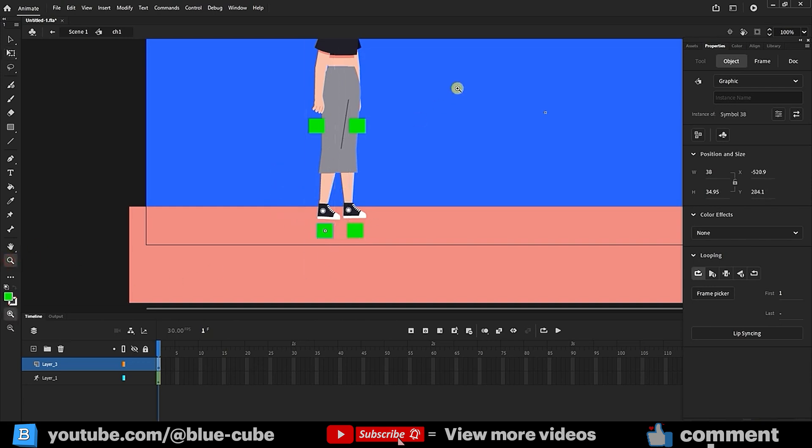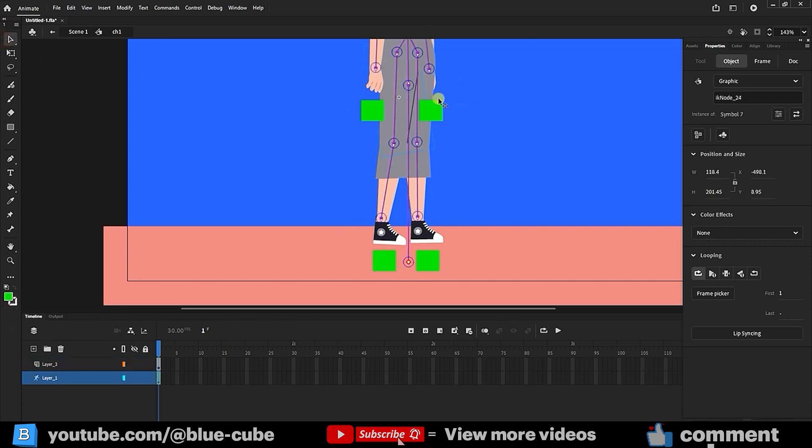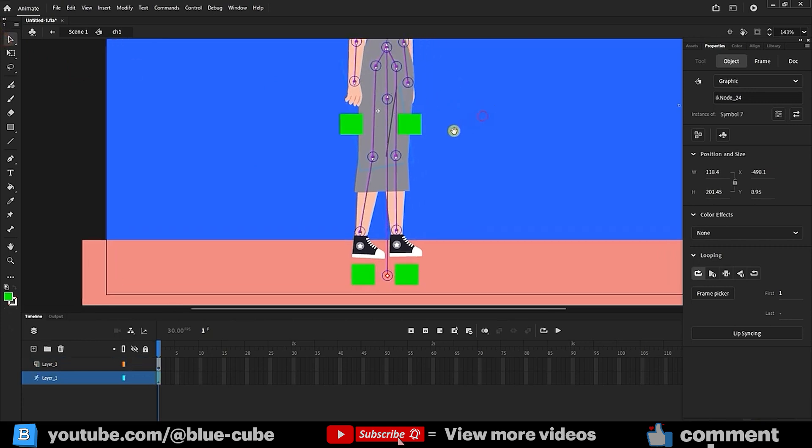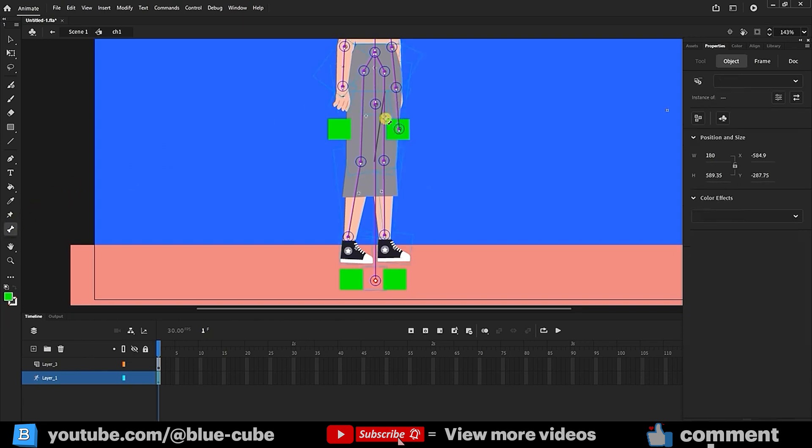With the zoom tool I zoom in a bit. Using the selection tool, I click on the character so I can see the bones. Now I select the bone tool. I select the hand bone which controls the wrist and connect it to the square to create a bone. I repeat the same process for the other hand.